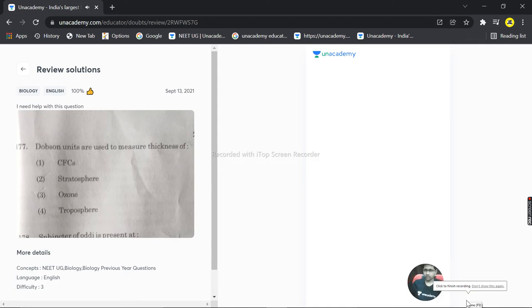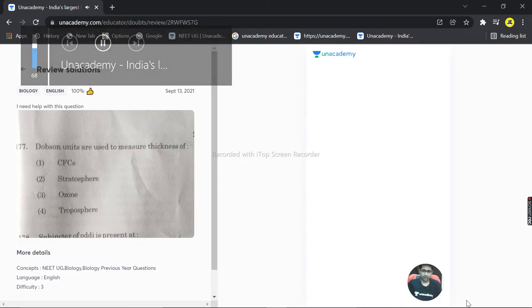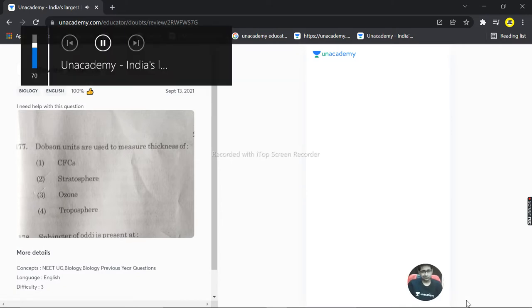We have a question from NEET 2021. The question is about Dobson unit.